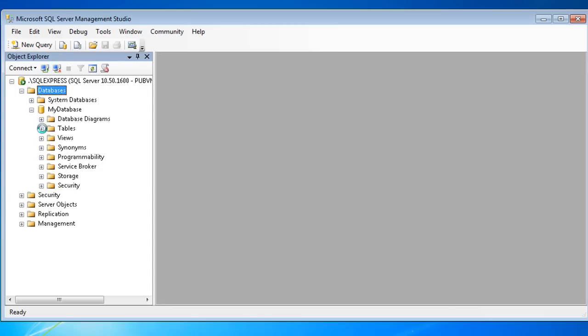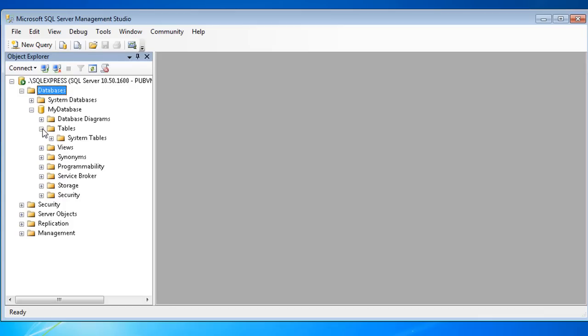As described in previous videos, the data in your database is stored in tables. Each table is similar to a spreadsheet with rows and columns. Let's add a table to our database.